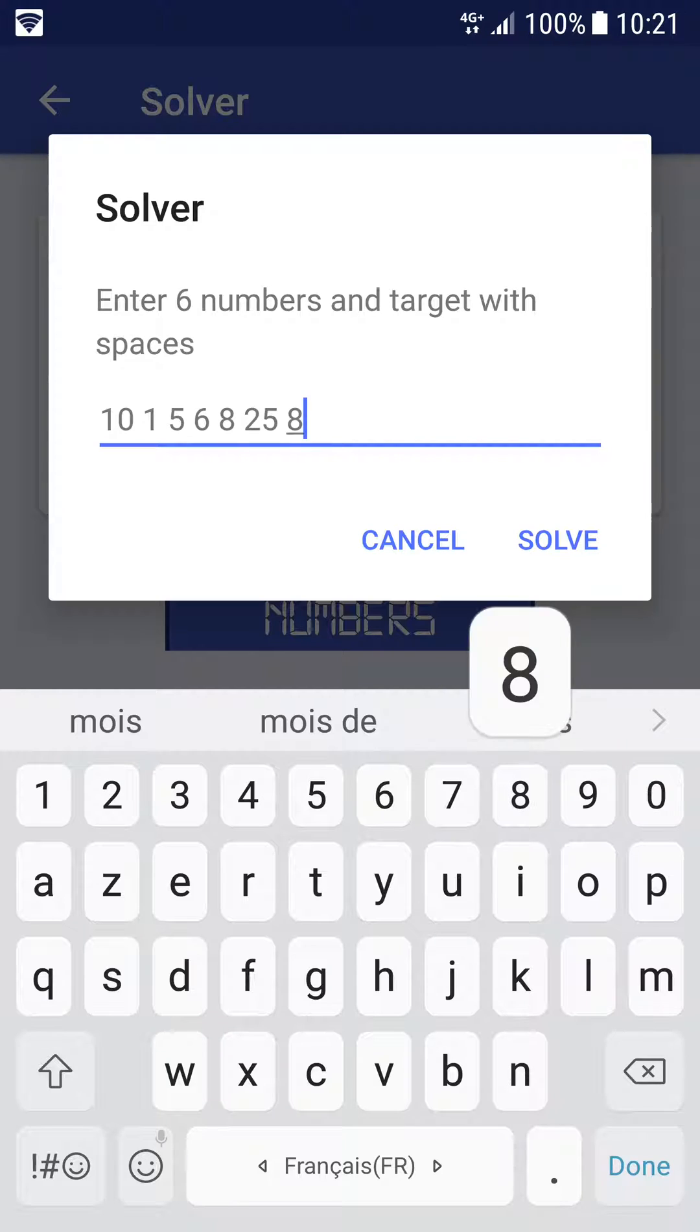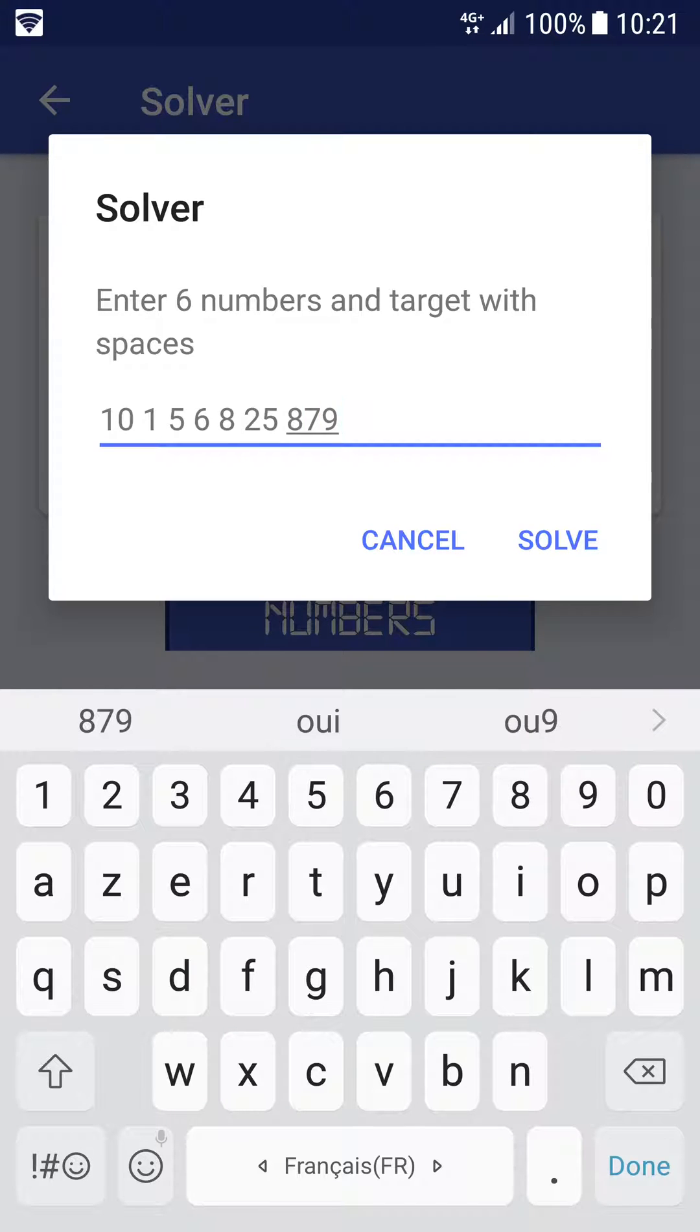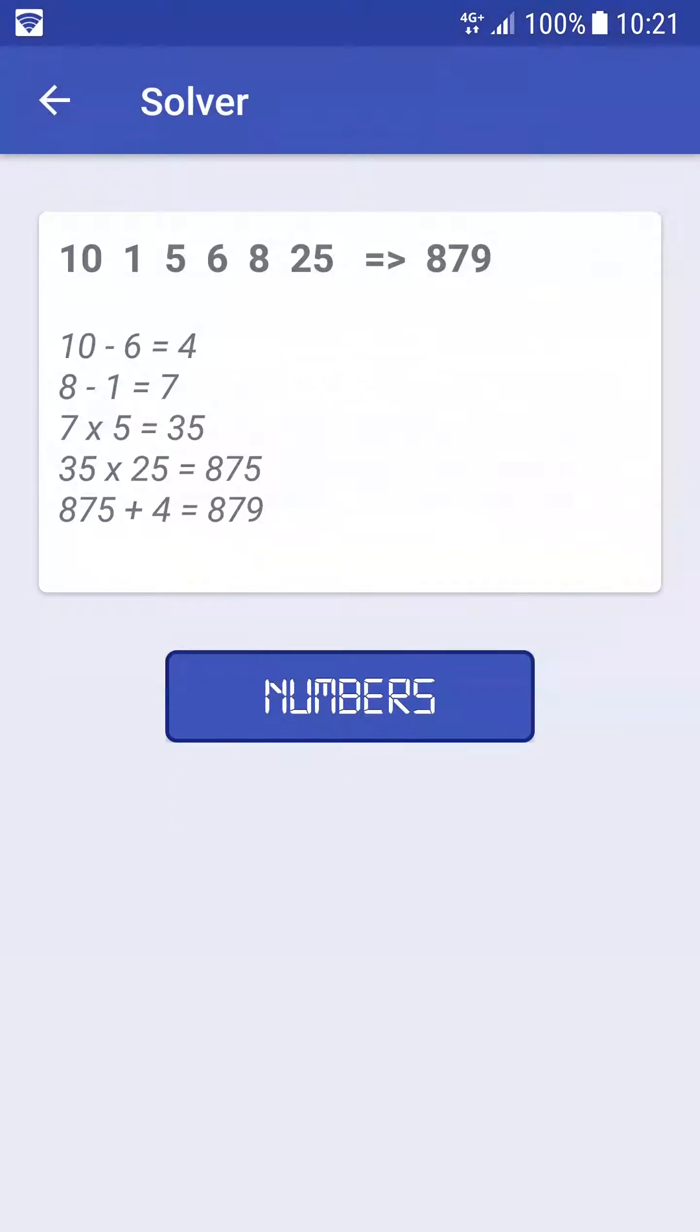This feature will be your ideal companion when you watch the Countdown show on television. Try to enter your own count with a target to reach and six numbers to use. Then you can click on Solve.